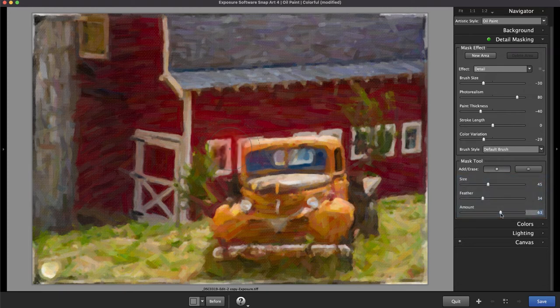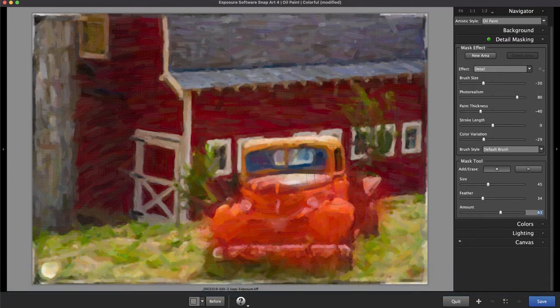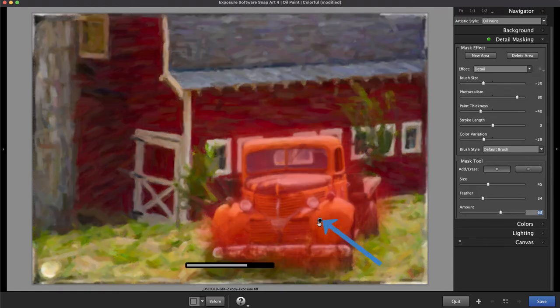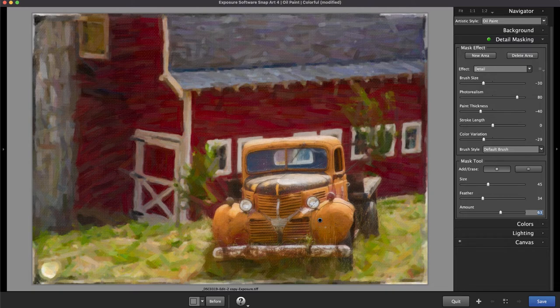You can adjust the size of the mask tool on the fly with the bracket keys. Once you make a mask, a small pin will appear on the image in the preview. You can display the mask by hovering the cursor over the pin.